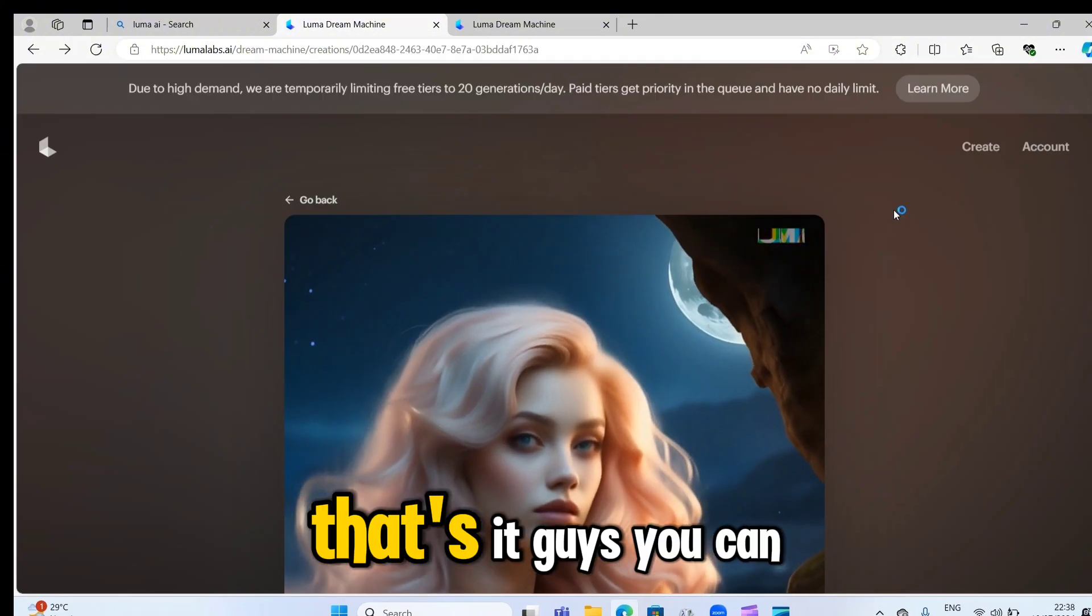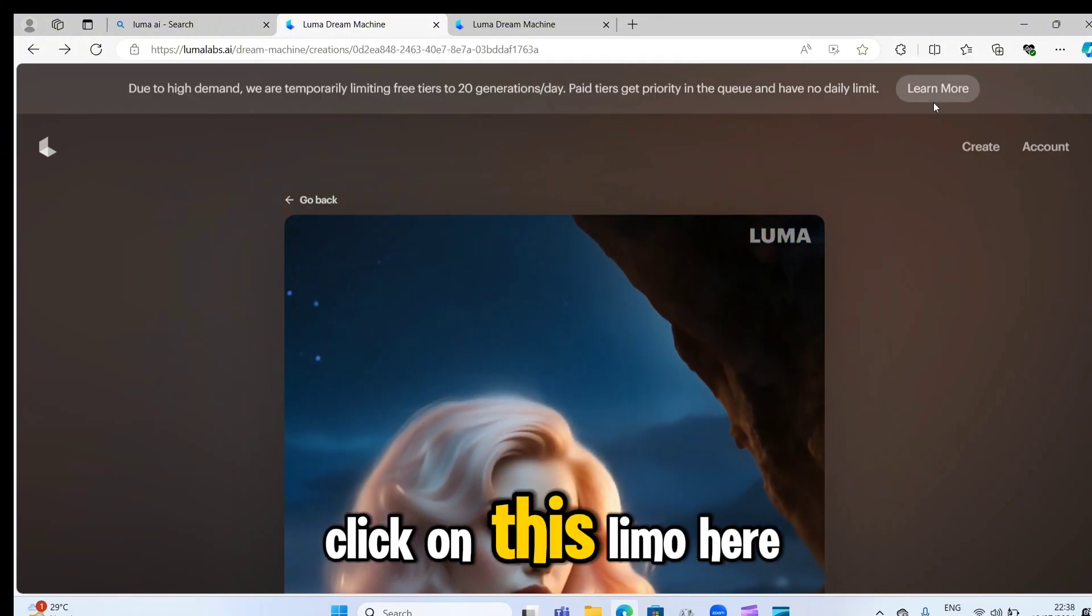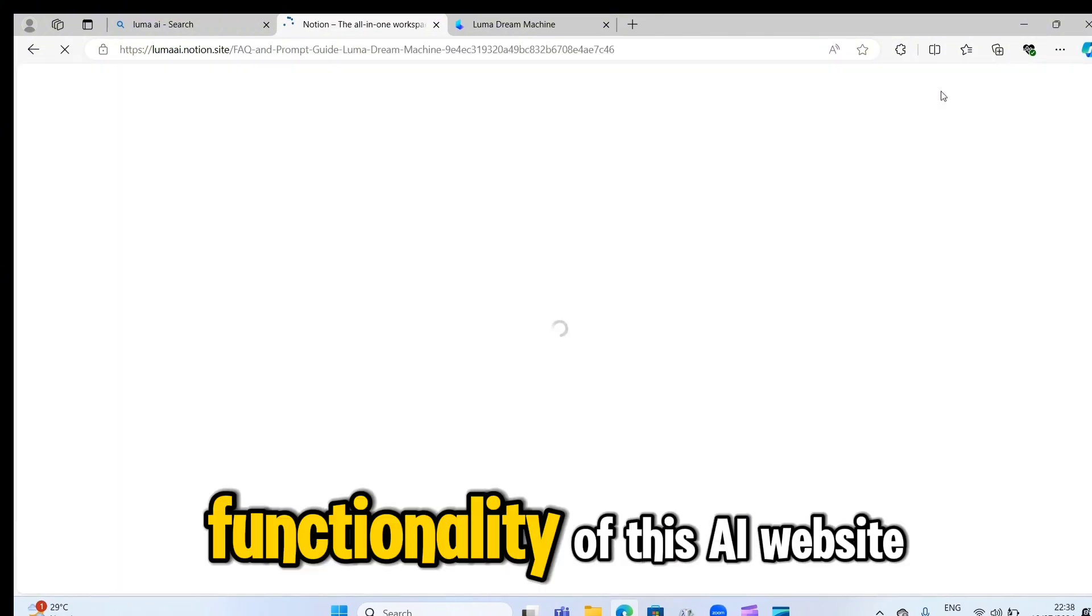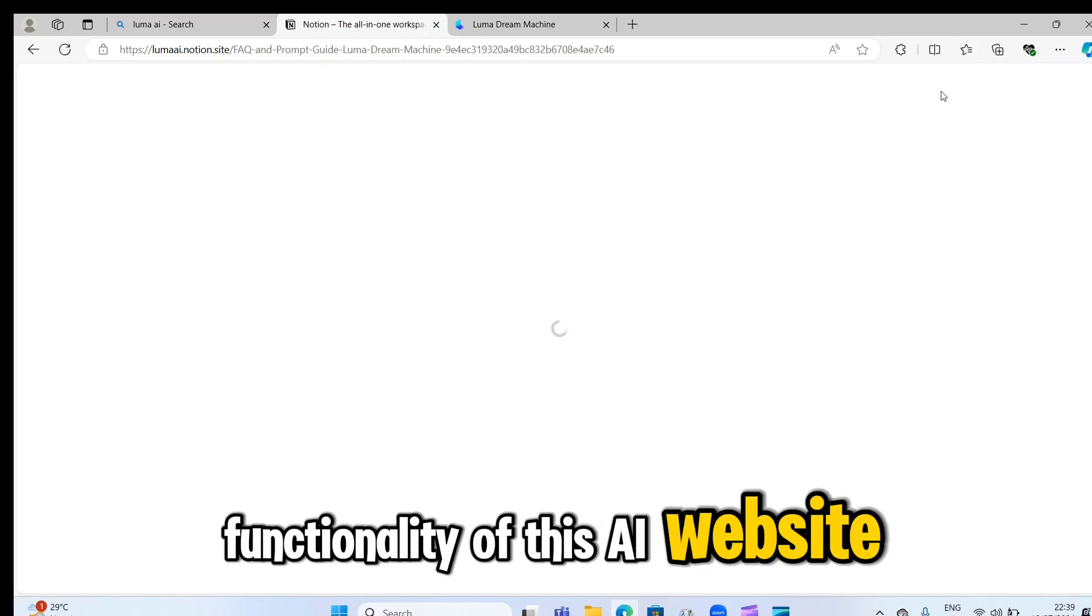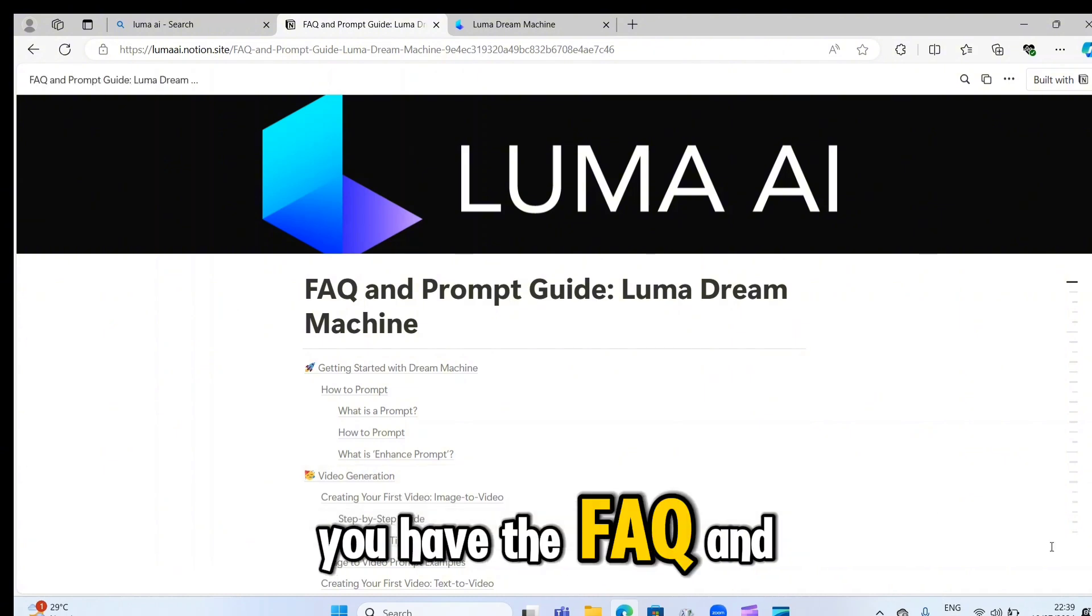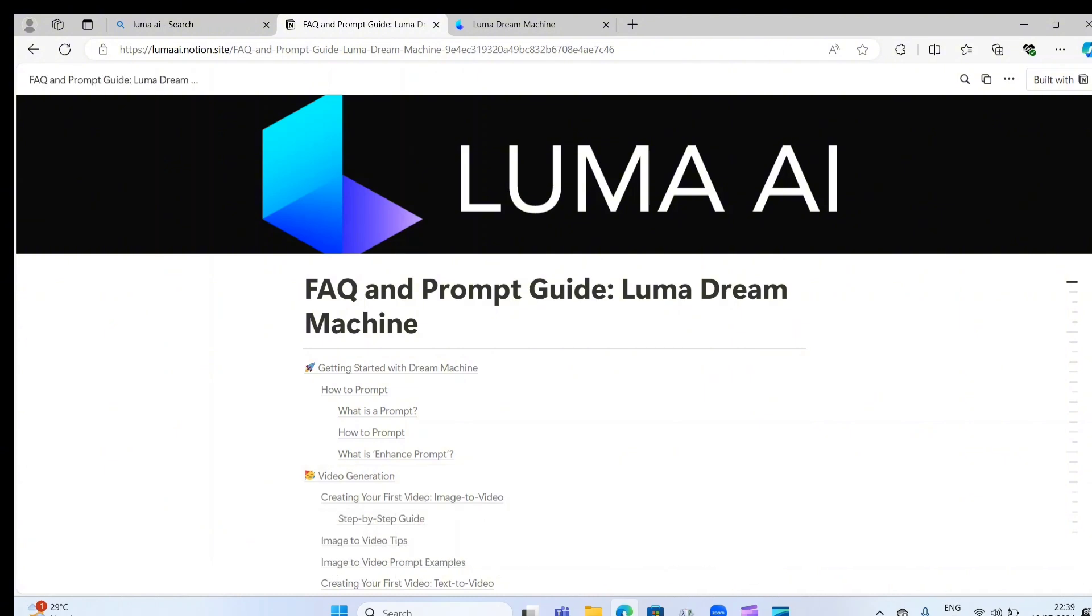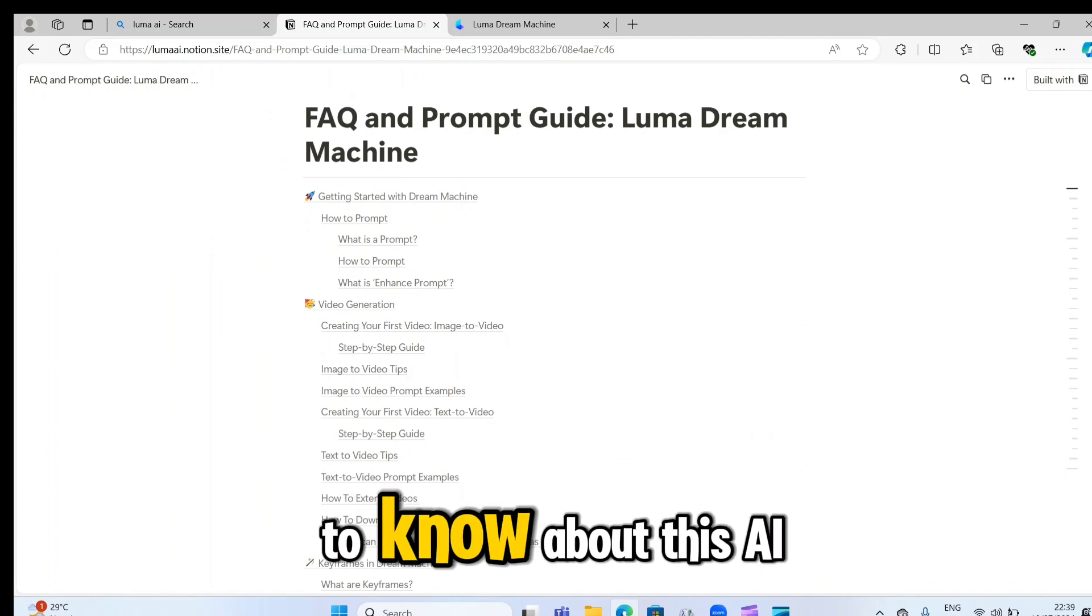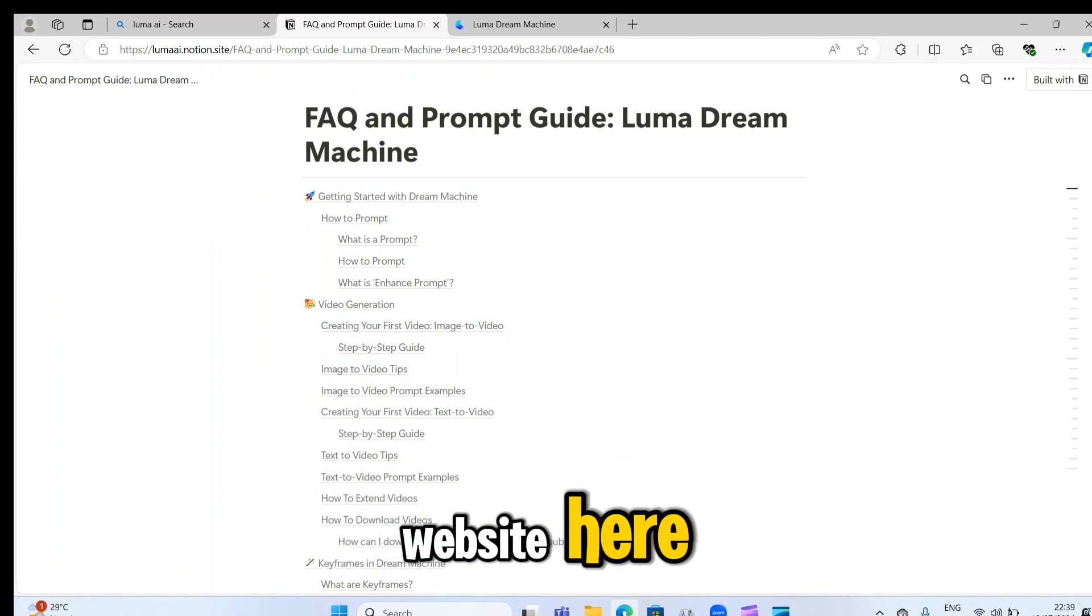That's it, guys. You can click on this learn more here to know more about the functionality of this AI website. Here you have the FAQ and prompt guide. You have everything you want to know about this AI website here.